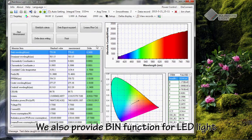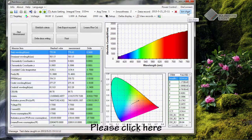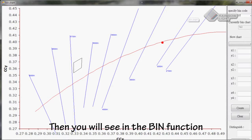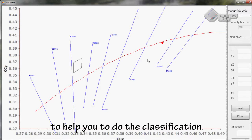We also provide a beam function for LED light. Please click here. You will see in the beam function, our software will specify a zone to help you do the classification.